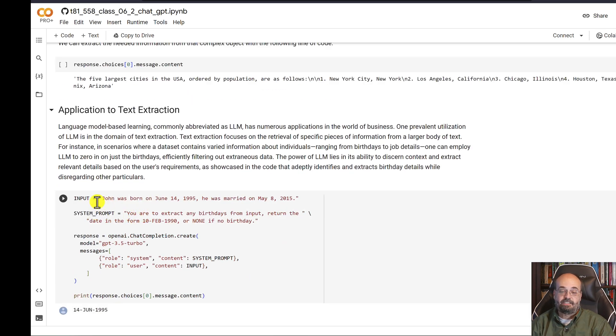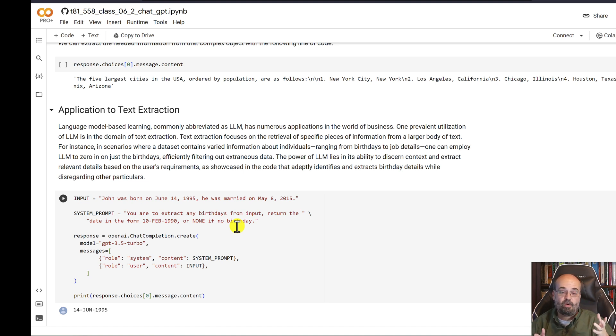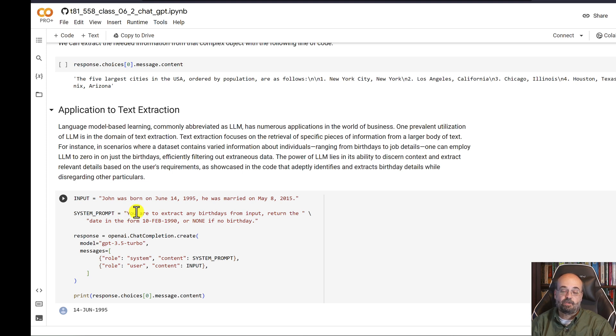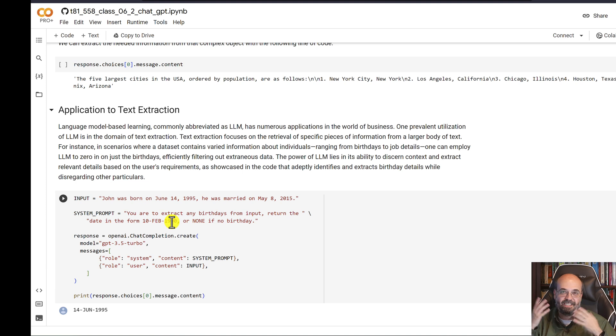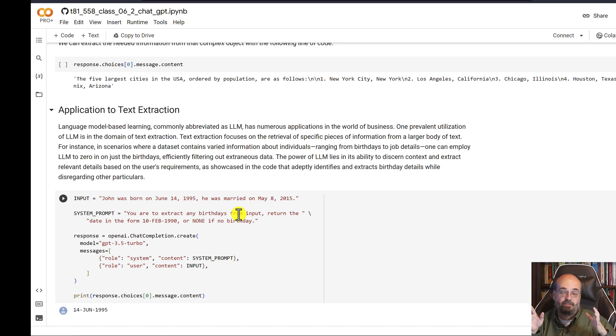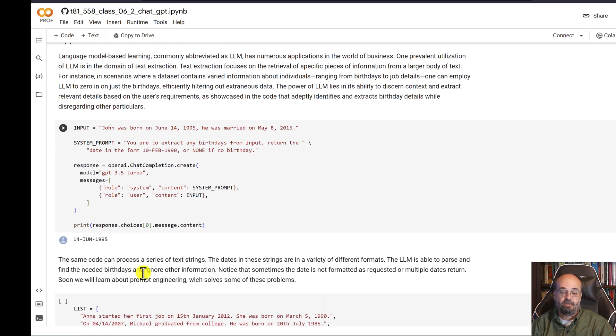So say you had some text. John was born on June 14, 1995. And he was married on this other date. But you want to extract his birth date. And there's two dates in there, even if you're doing some regular expression. And the dates might be in different formats. So there's all kinds of things going on there. Here's the system prompt. The prompt is what you're really telling this thing to do. You have to extract any birthdays from the input. Return the date in the form 10 Feb 1990 or none if there's no birthday. It's very important to tell it what to do if it doesn't find something. Otherwise, it tends to just make something up, which is called a hallucination. Also notice, I specified extract any birthdays. So you could give more than one back if there are. Otherwise, you need to give it very specific instructions. Return only one birth date. If there are multiple, return the earliest. Something like that. And you can see it found the birth date and it even reformatted it as I had specifically requested.